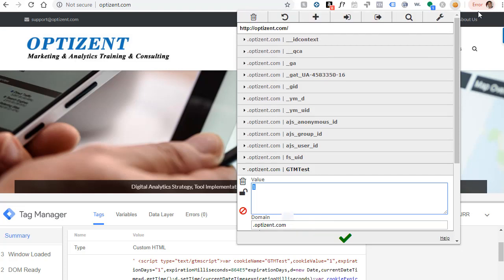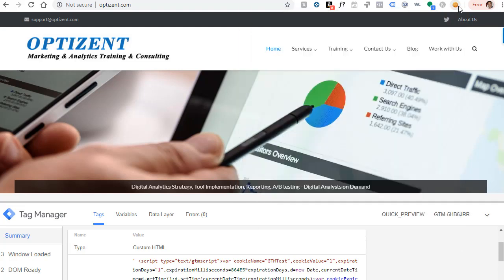And here you can see it's going to expire a day after. Once done, you can close it. Now you know how to write a cookie using Google Tag Manager.